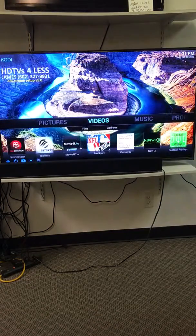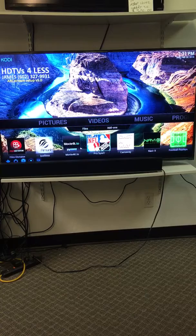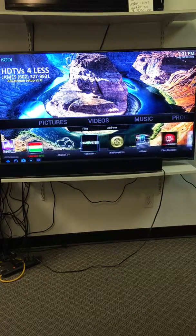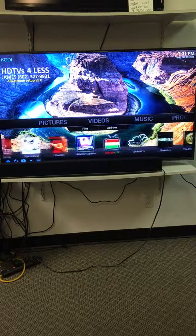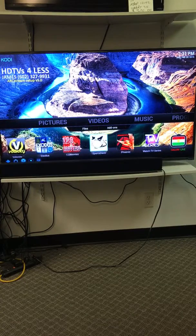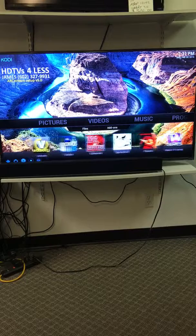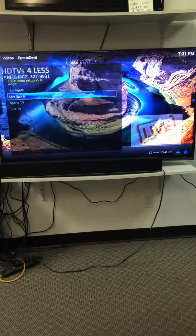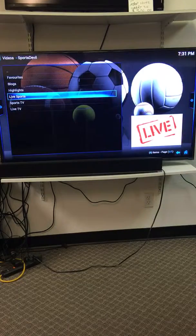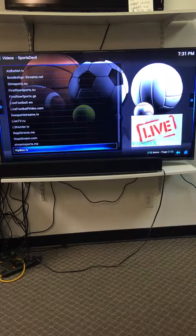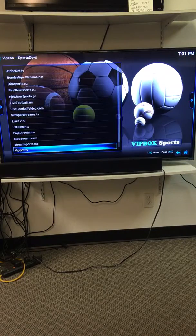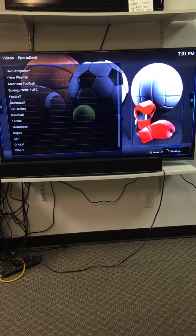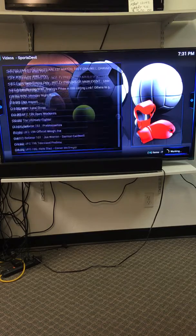You can also click over here, let's say you want live pay-per-view fights, UFC, HBO boxing. You click on sports devil, click inside sports devil, go to live sports, go to beach box tv, go to boxing, WWE, UFC.